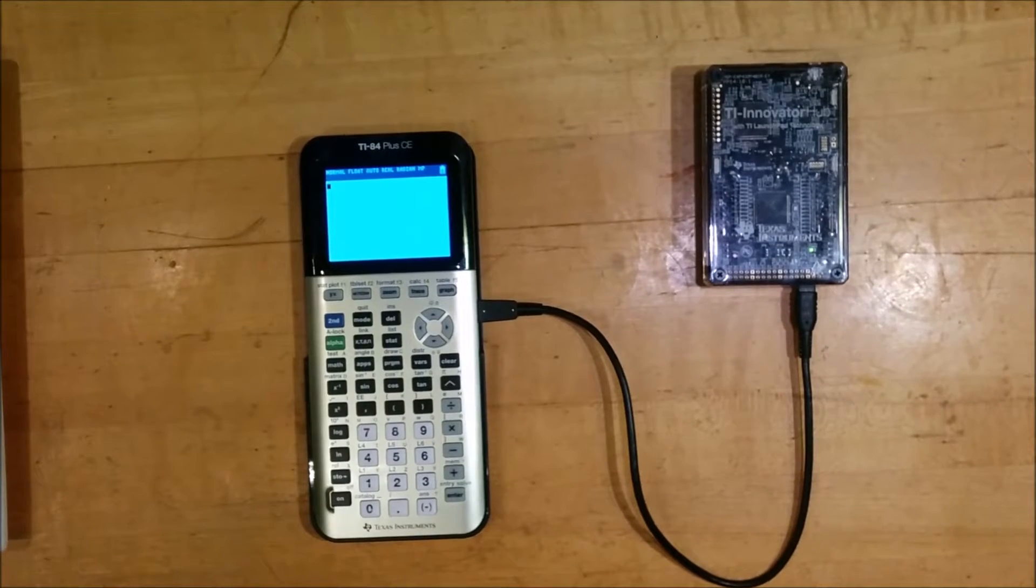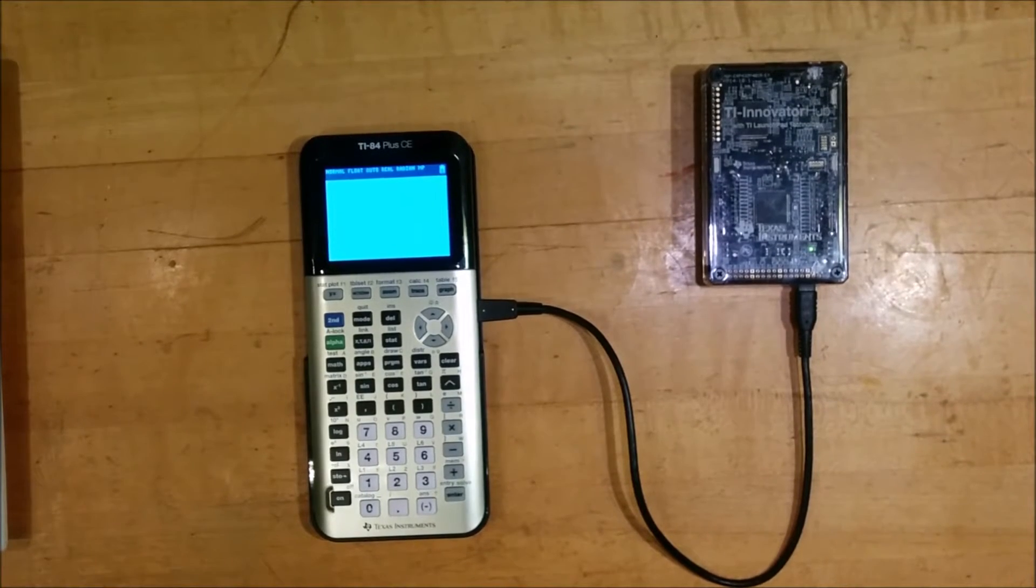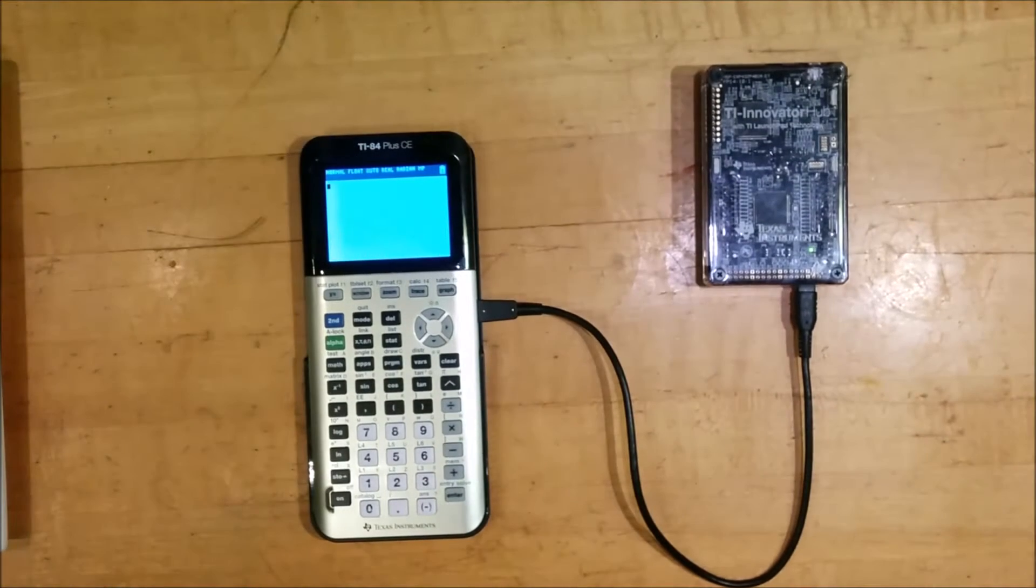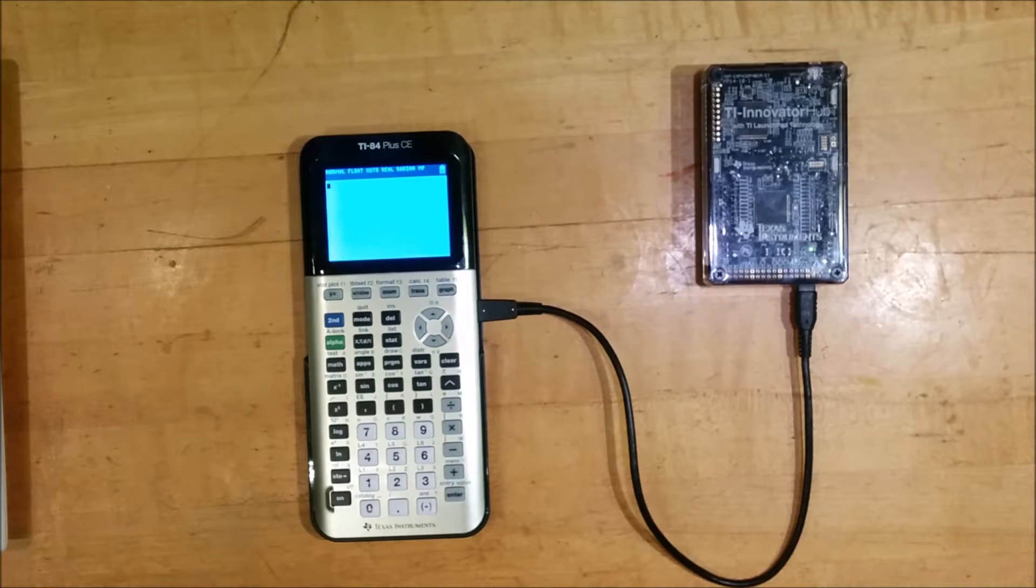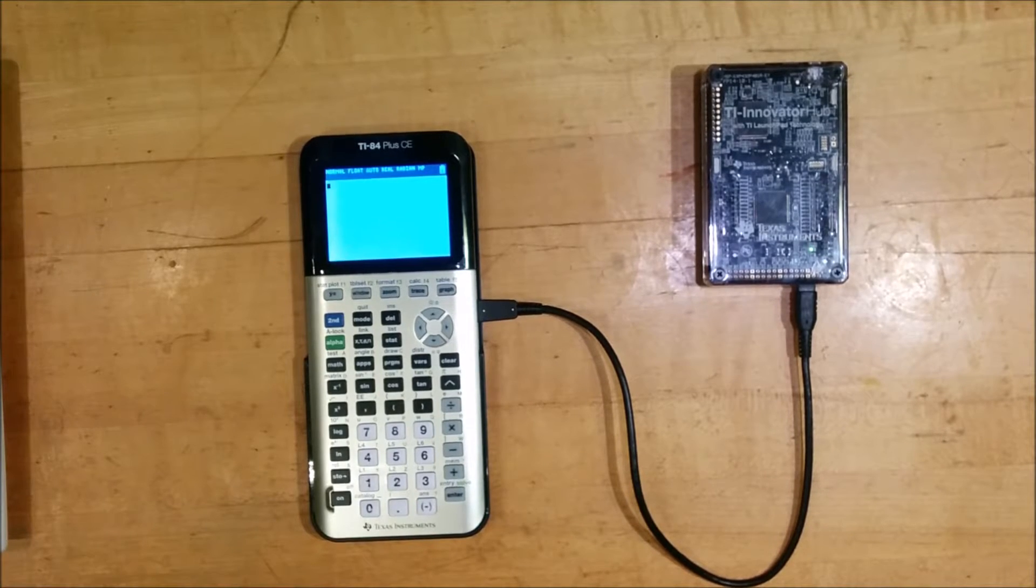Hello everyone, Dr. Christopher Mitchell here, also known as Kerr Martian, back with another video about the TI Innovator system.